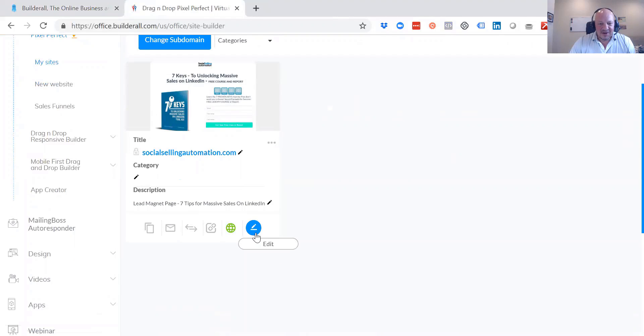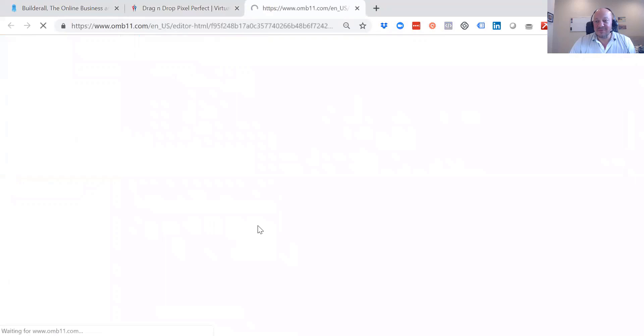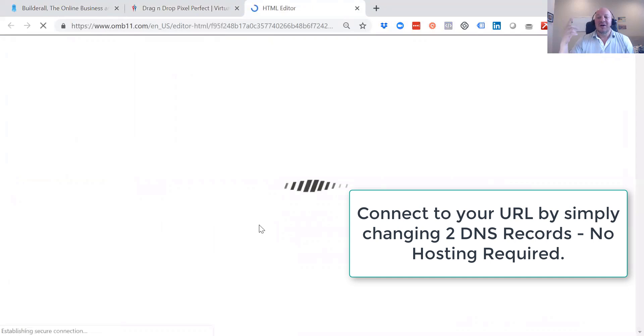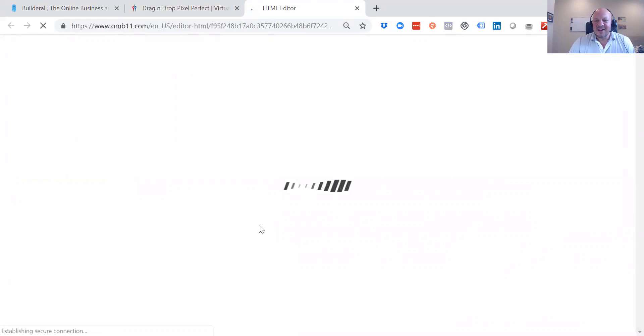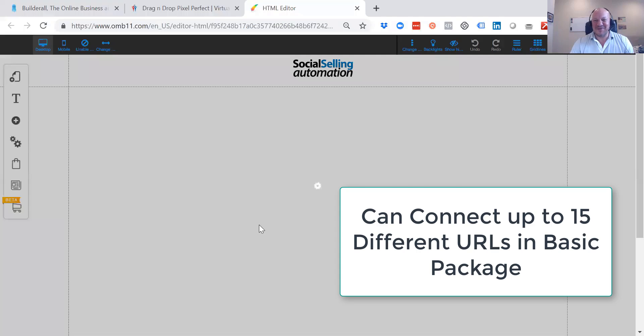It's a two-page, two-step funnel for a lead magnet. I was able to also connect it to my URL within minutes. I went to GoDaddy, changed a couple DNS addresses, and I was able to get the page to work right away. It was amazing.